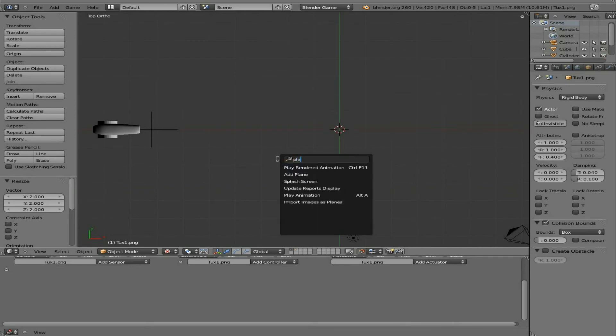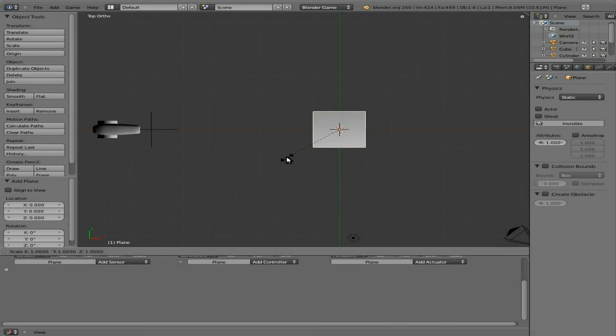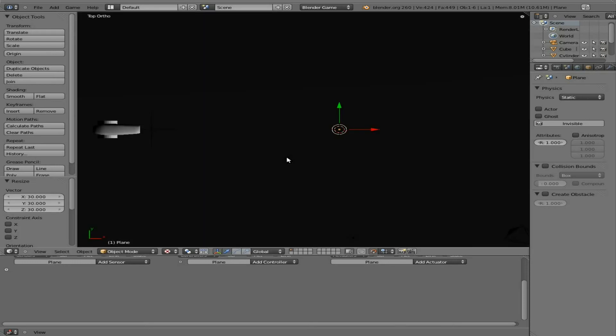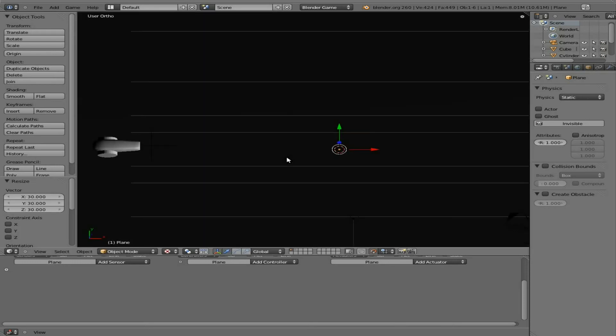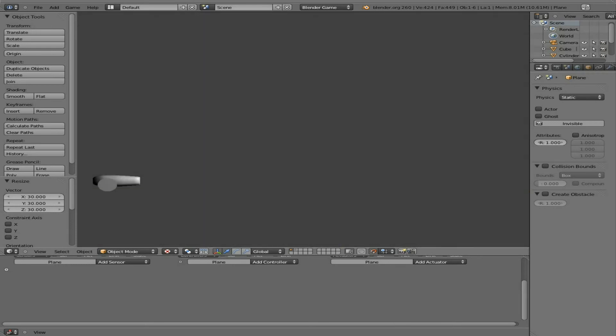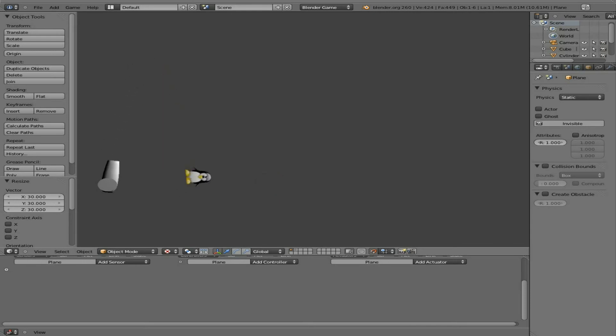I'm going to go to top view here and insert a plane. So add plane. So we're creating a ground here. We're going to scale it. I'll say 30 now. I'm going to go back to my front view. So now that tux has something to land on. Boom! Now you see how he is kind of rotating around when he hits the ground.